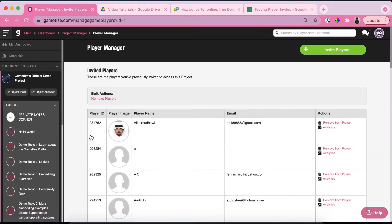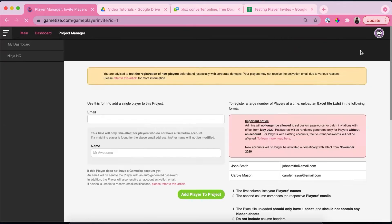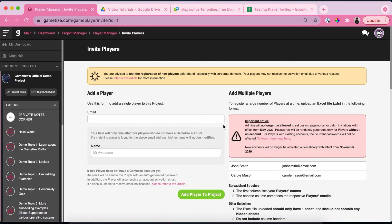Over here you'll be able to see all the existing players and all the invited players on the project. You're going to want to click on this green button that says invite players.